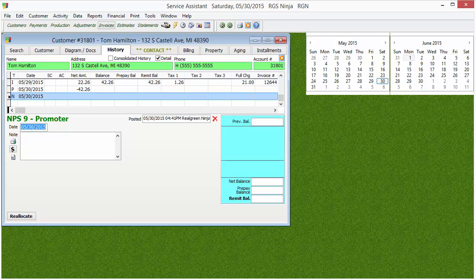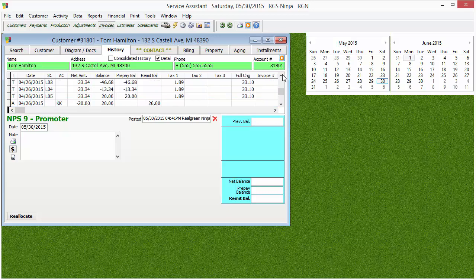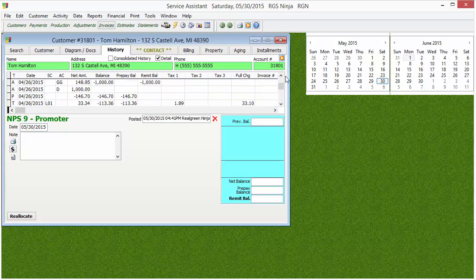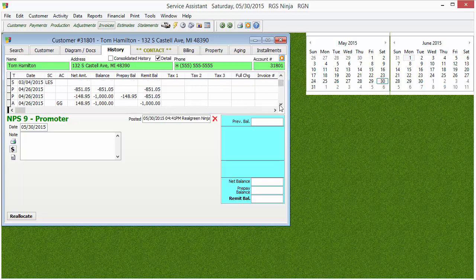What that means is: when you post production, which charges the customer's account; when you put in a payment; when you make an adjustment on the account; or once an installment charge gets triggered — it creates a line entry in this History tab. Once it's in there, we cannot delete it. There is one exception I'll show you later, but we cannot delete transactions as a rule of thumb.